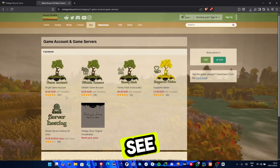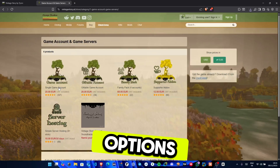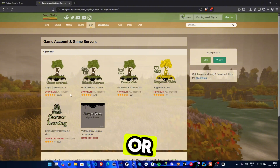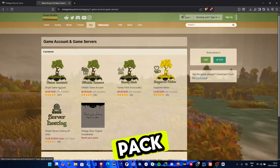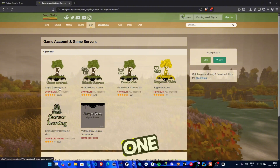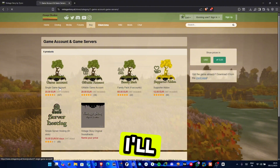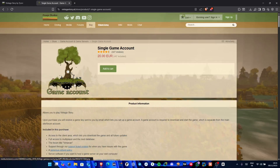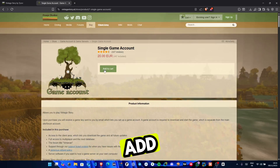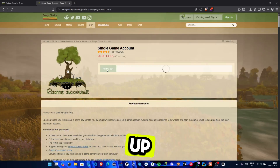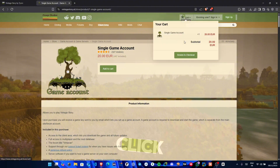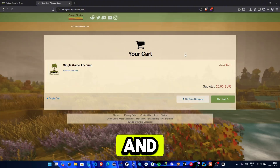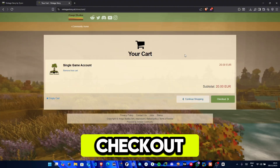Here, you'll see a few different options like a single account, giftable accounts, or family pack. Choose whichever one you prefer. I'll go with the single account. Next, click Add to Cart. A small pop-up will appear. Click Review and Checkout and then press Checkout again.